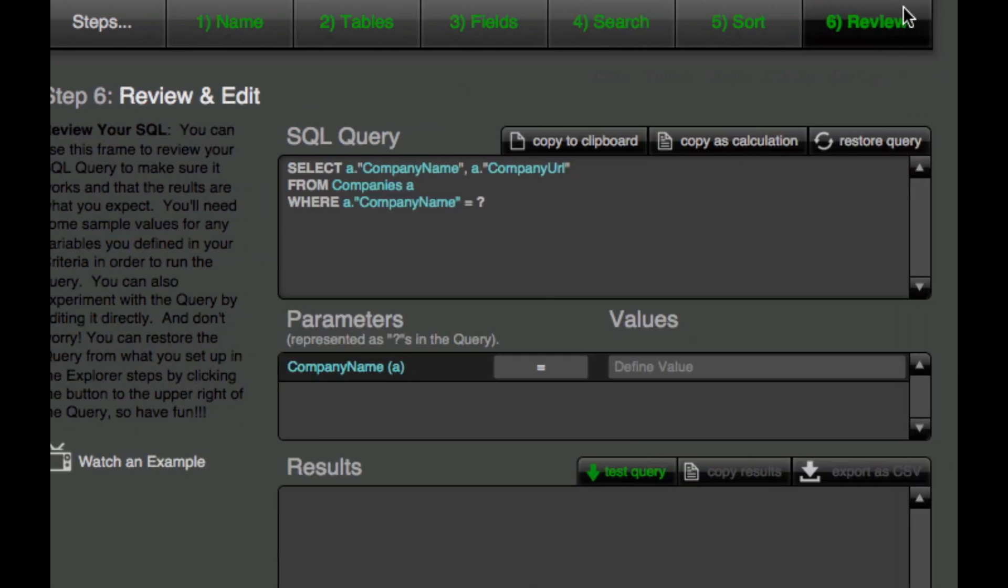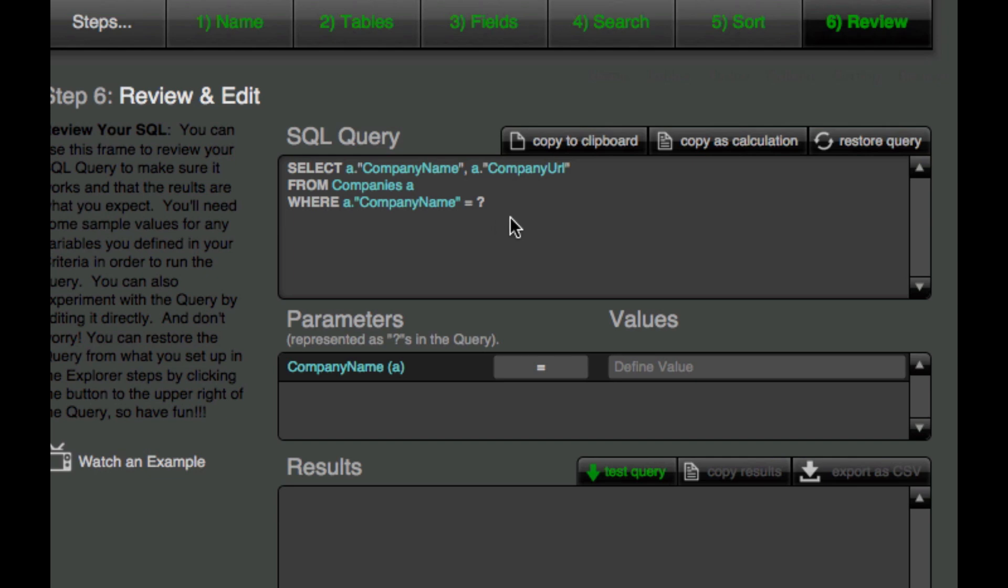And we see that the SQL Explorer has added another line to our query saying where company name equals question mark. And a question mark is how SQL handles parameters. So when we actually execute the query in FileMaker, we will feed a value in known as an argument, and that will be used to execute the actual query.